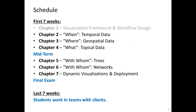The first seven weeks will feature theory and hands-on sessions on the visualization framework and workflow design this week, on temporal data analysis, on geospatial data analysis, and on topical analysis. Then we will have the midterm, followed by data analysis and visualizations involving trees and networks. The final chapter 7 will look at dynamic visualizations and deployment, followed by the final exam.